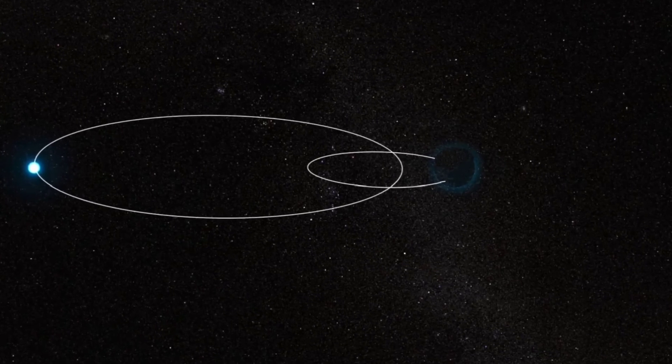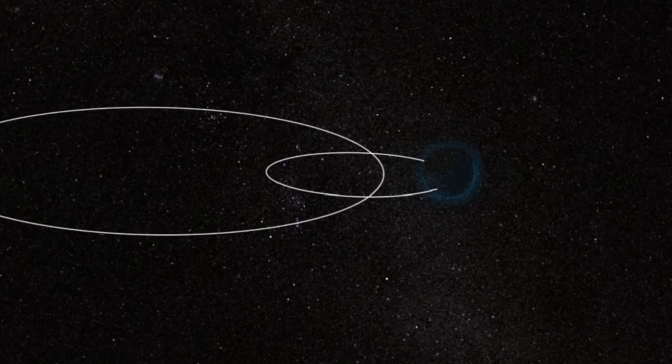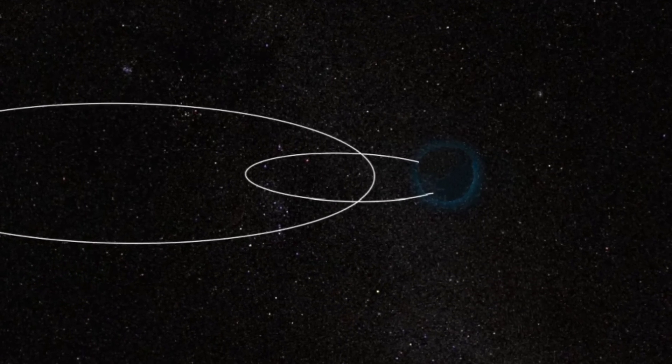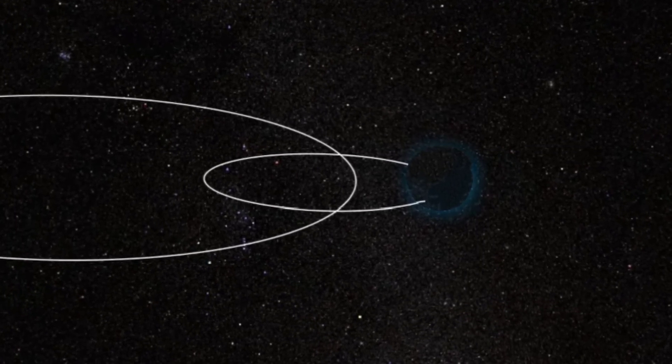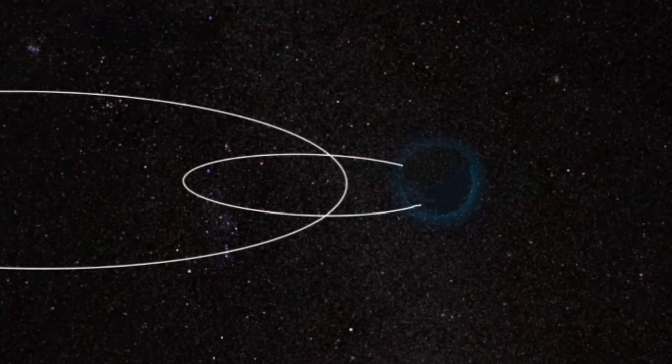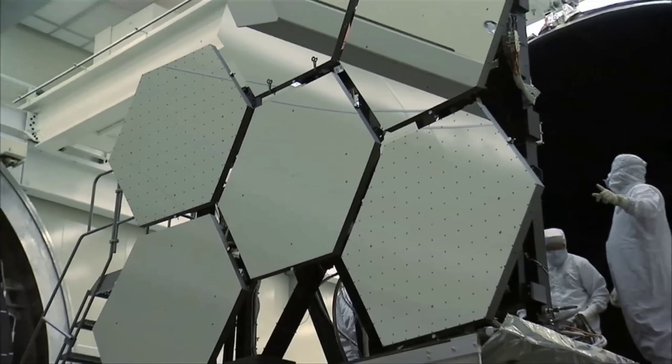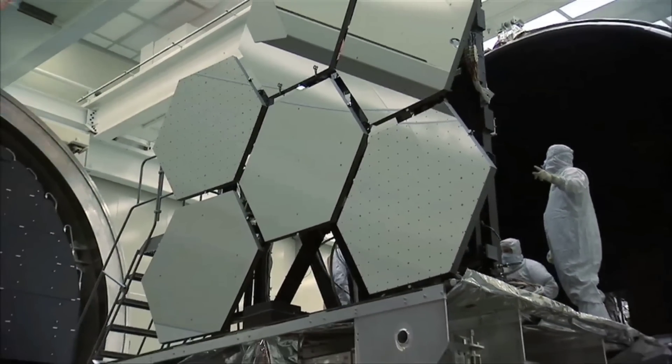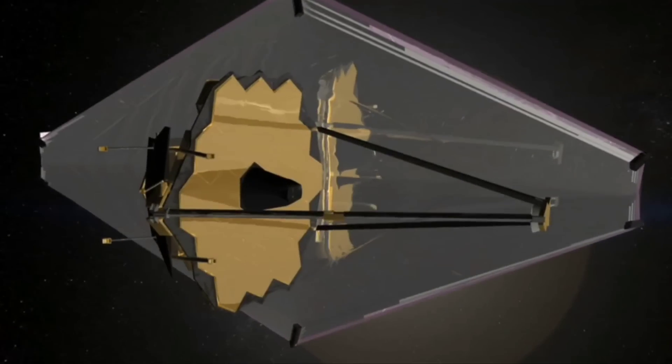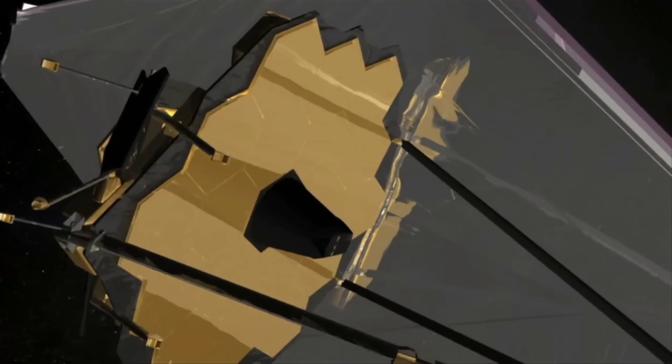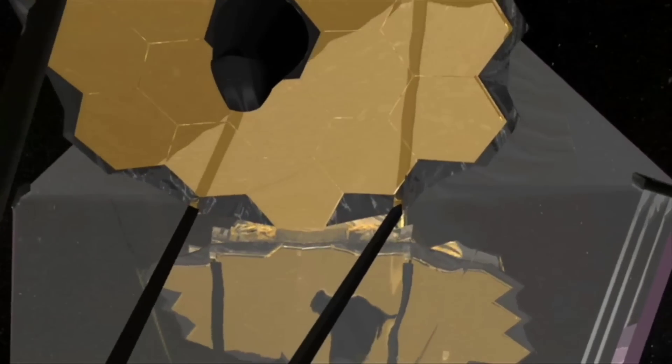Lastly, this invisible object is still a mystery as we do not have any proper evidence to explain it. We hope to learn more about this star system in the future. Till then, watch our videos to get latest updates about space and science. Thanks for your time.